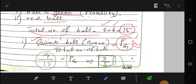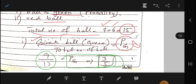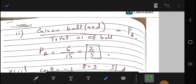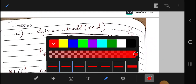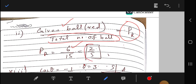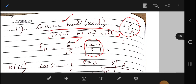The probability of drawing a red ball is P(R) = 6/15 = 2/5. These are the two required probabilities.